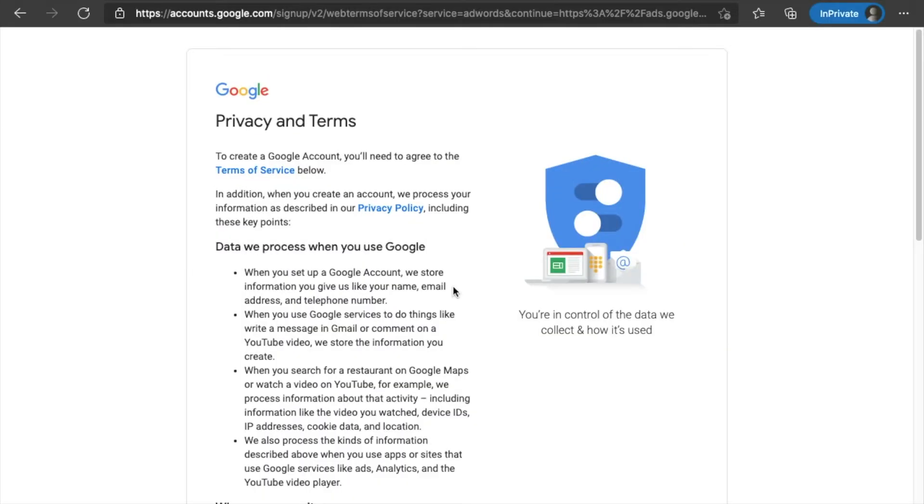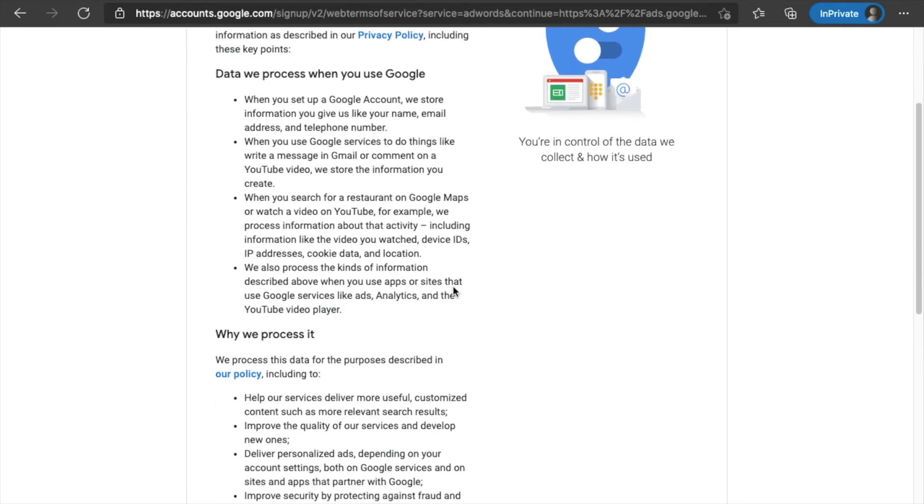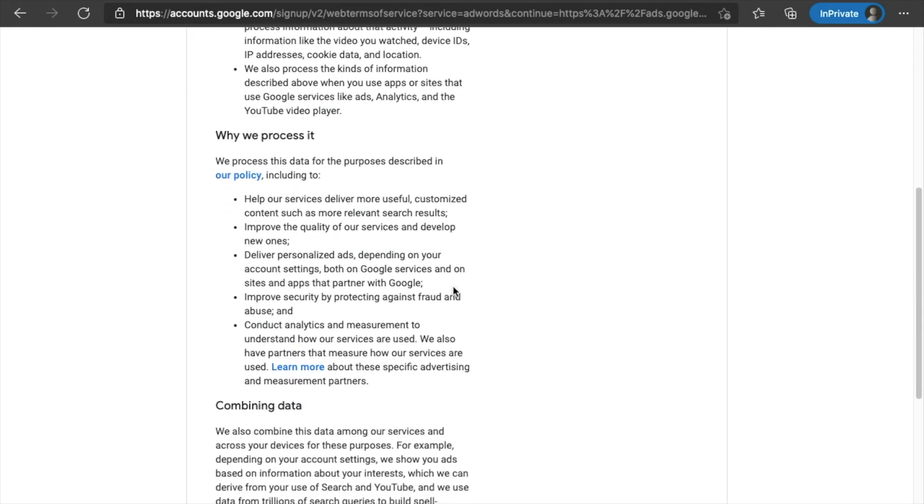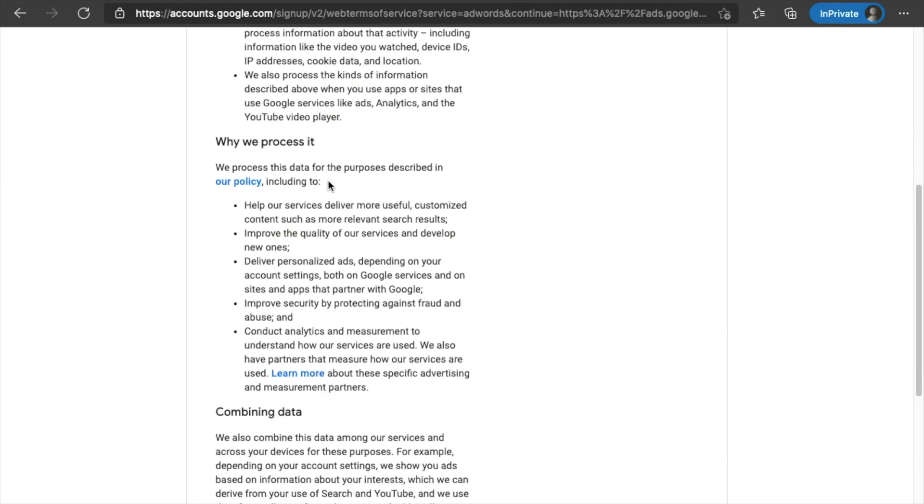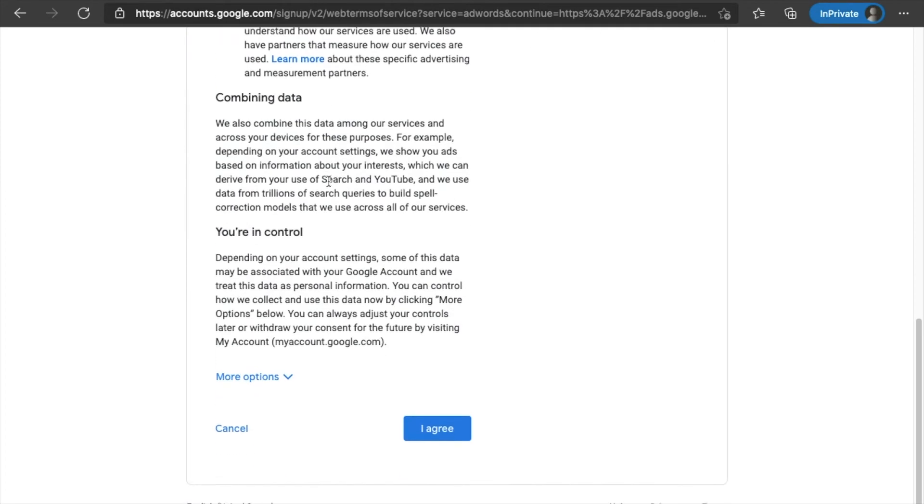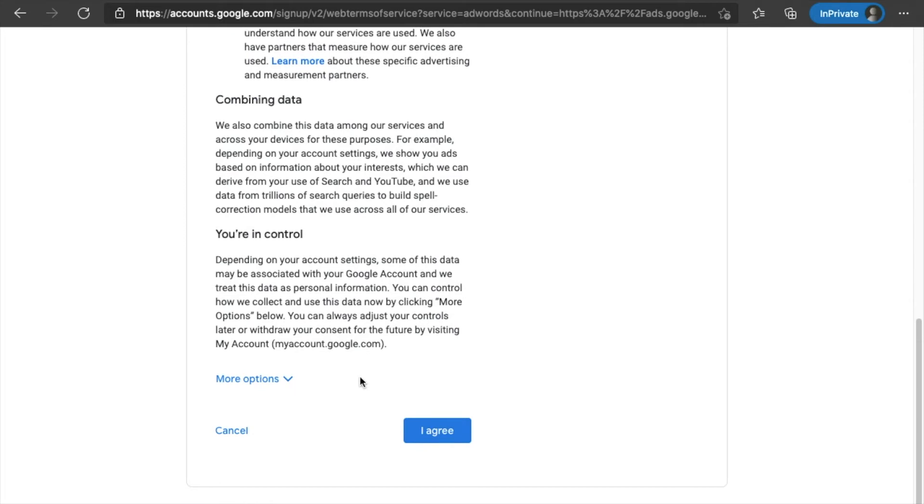All right. First thing you're going to have to do for security is add a phone number. So I'm going to go ahead and add a phone number off camera. Okay, so I put in my phone number and my date of birth off camera. And then you go and click next and you get over to their privacy in terms of service. I've already read all this about 300 times. But you can go ahead and read that and then I agree.